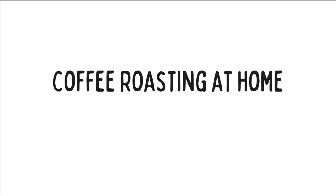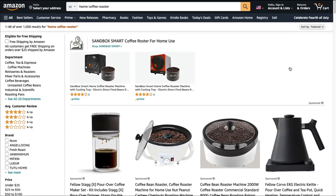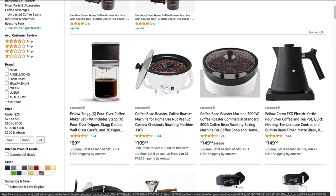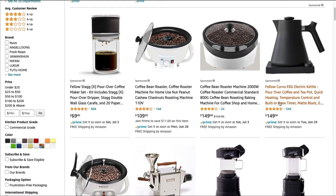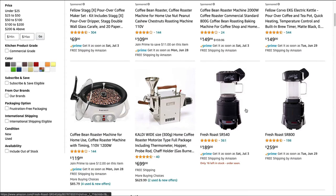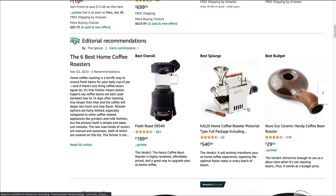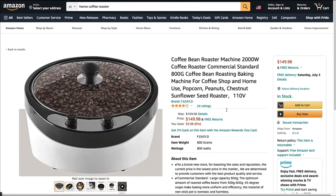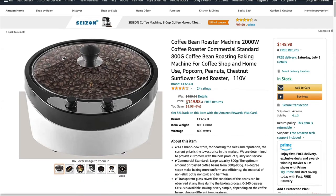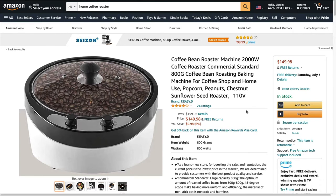The next niche is coffee roasting at home. More and more people are becoming interested in roasting their own coffee. On Amazon I typed in 'home coffee roaster' and you can see the different products that pop up — you could write product reviews on these roasters and place them throughout your content. You can see one here priced at $149.98. Even with low commission rates, if enough people click your affiliate links those small commissions add up to really nice monthly income.